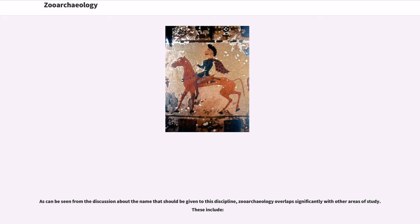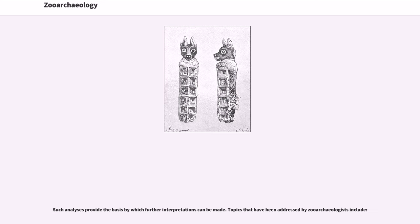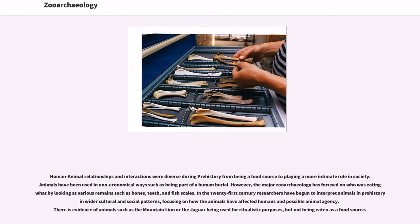Zooarchaeology overlaps significantly with other areas of study, and such analyses provide the basis for further interpretations. Human-animal relationships during prehistory were diverse, from animals being a food source to playing a more intimate role in society, such as being part of a human burial. The major focus has been on who was eating what, looking at bones, teeth, and fish scales. In the 21st century, researchers have begun interpreting animals in wider cultural and social patterns, including animal agency. There is evidence of animals like the mountain lion or jaguar being used for ritualistic purposes but not as food.